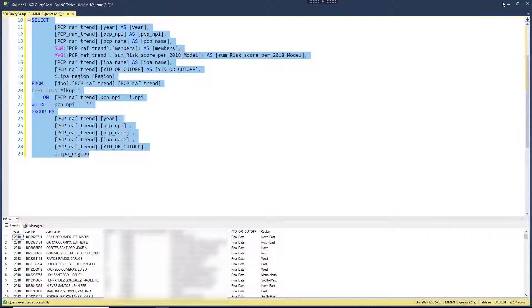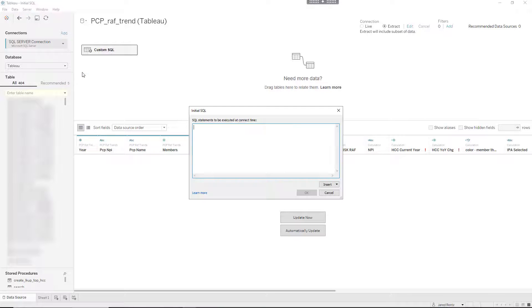We need to get this to execute in Tableau every time it opens. In order to do that, you're going to go to this little button right here - Initial SQL - and this is where you want to put that create table.